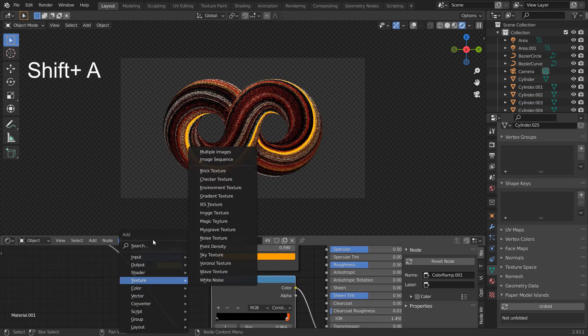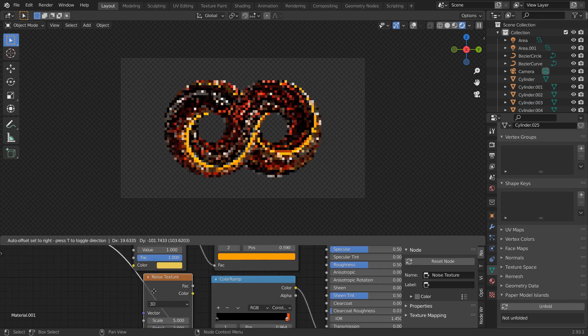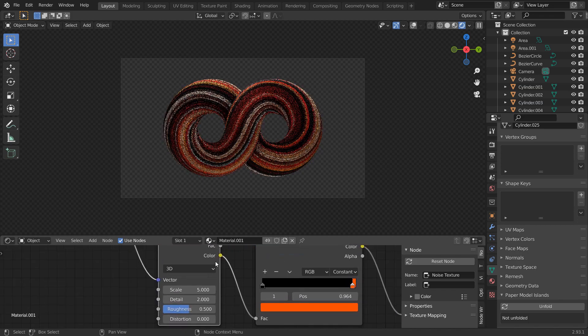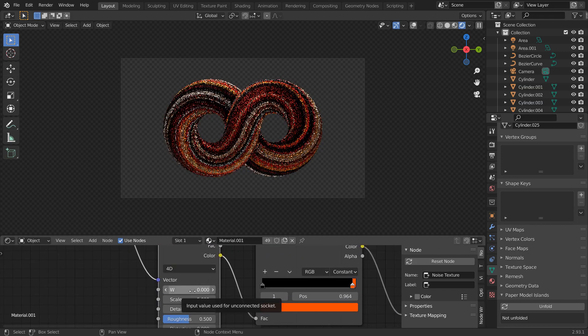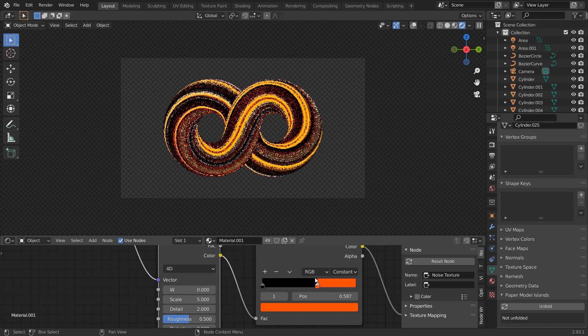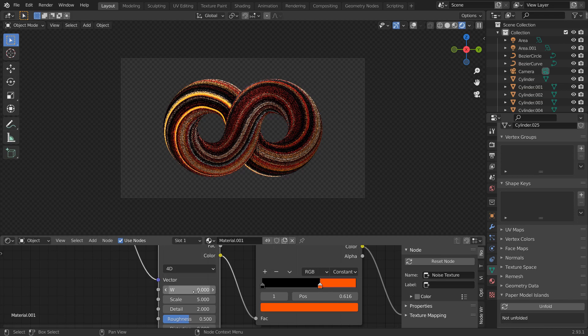If you want random seed values, add a Noise Texture here and change it to 4D. Change the Color ramp here and change W.